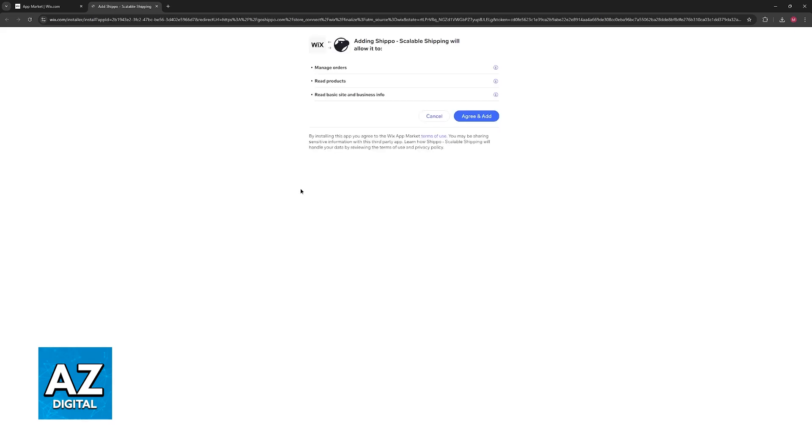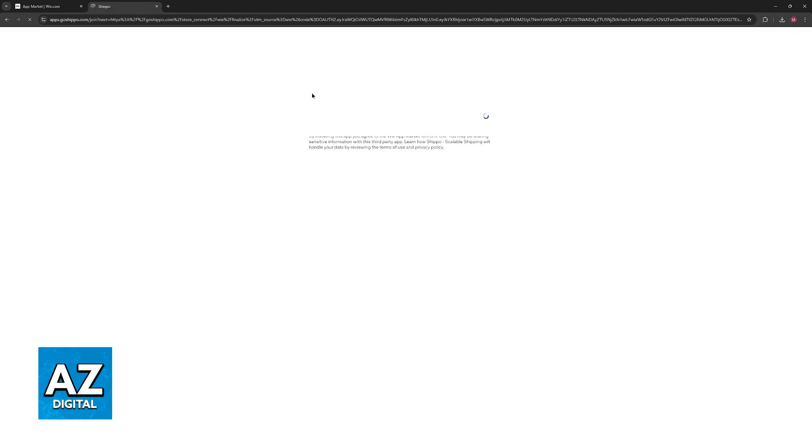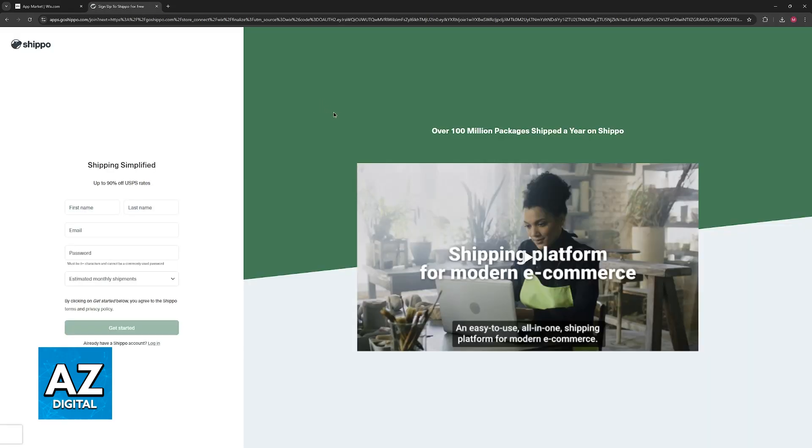Once you click Add to Site, you will be redirected to the Shippo website, where you have to give it permissions to manage all of these things on your Wix website, and if you do, you will be able to sign up to get started with Shippo.